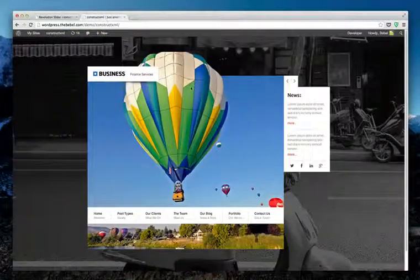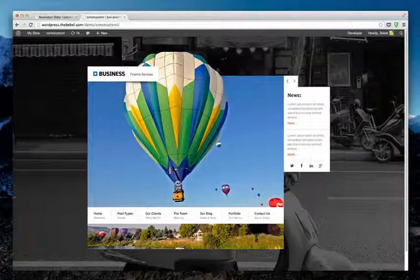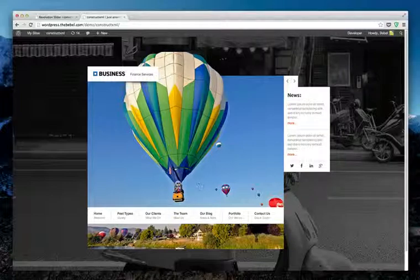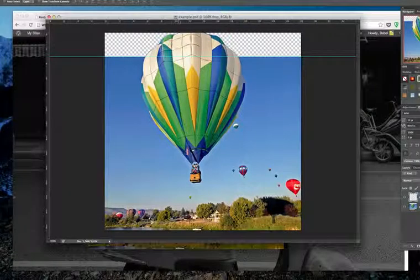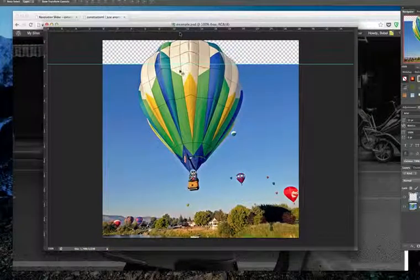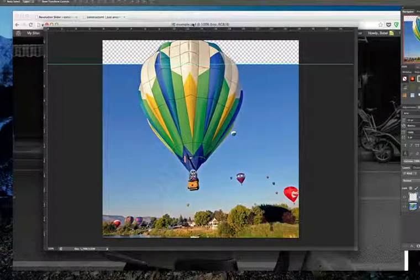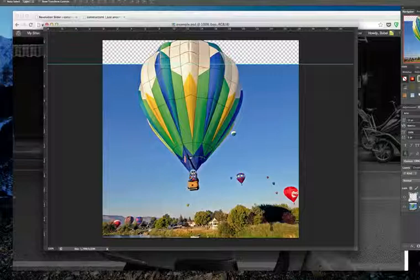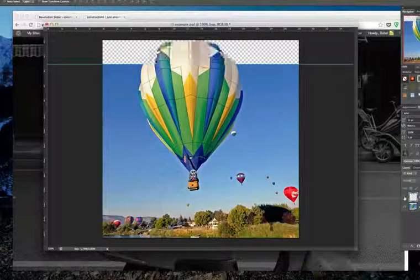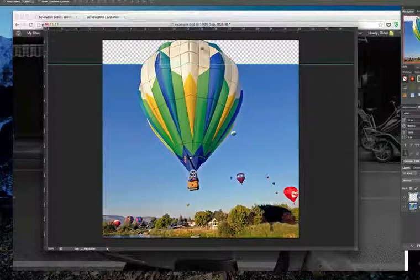You have a transparent slider on the front end. So to create such a slide, it's actually very easy. You just go to Photoshop. And there's also an example PSD within the zip file you download from ThemeForest. It contains this PSD.